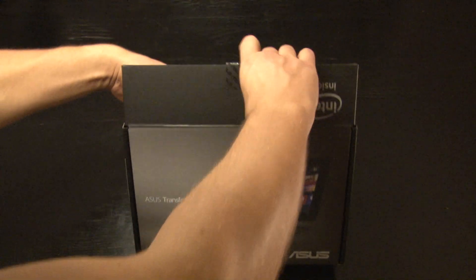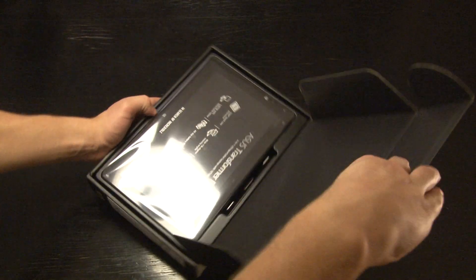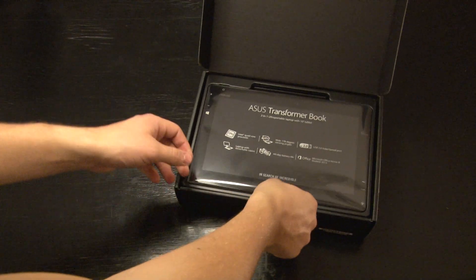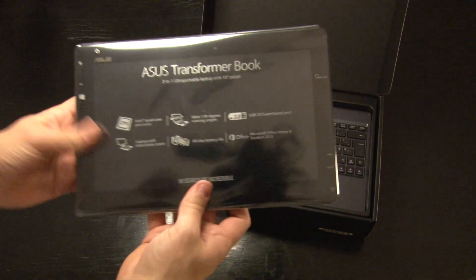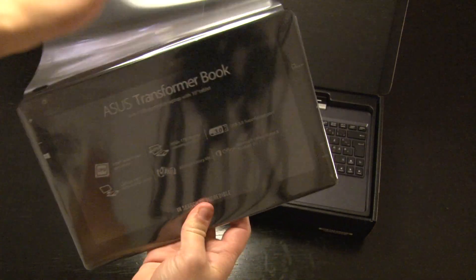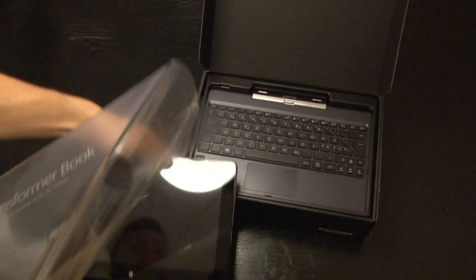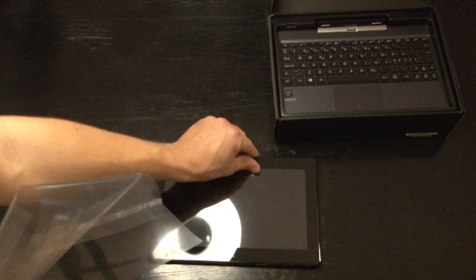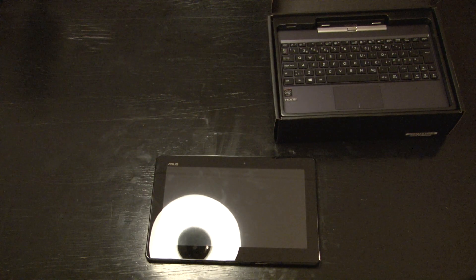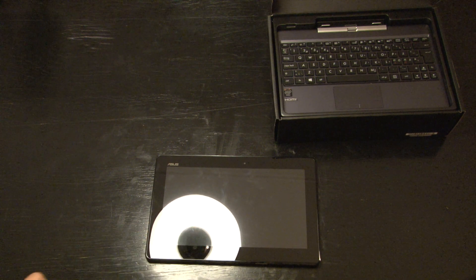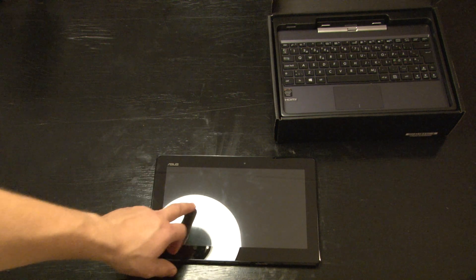The TransformerBook T100T is one of the first devices to market with an Intel Atom Bay Trail Z3740 processor inside. It has 2GB of RAM and 64GB of memory.